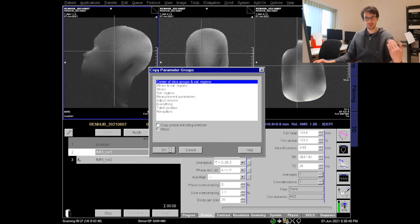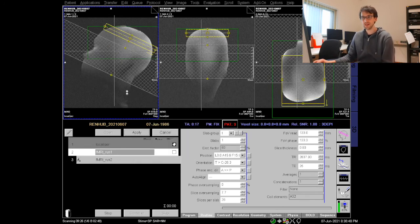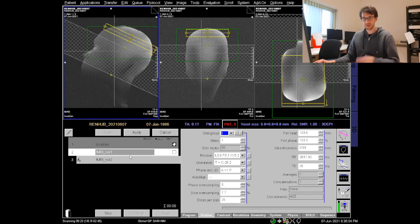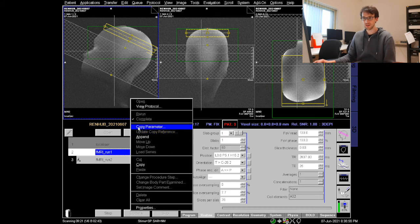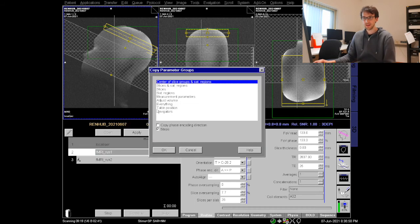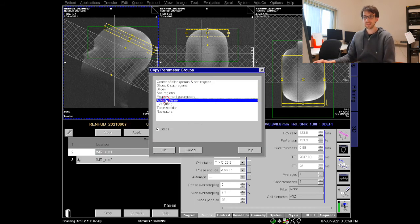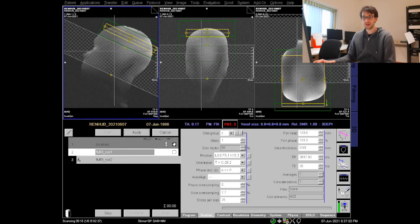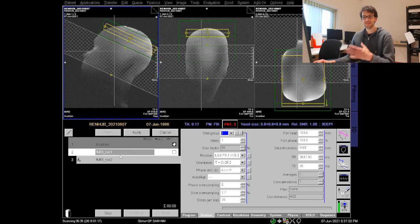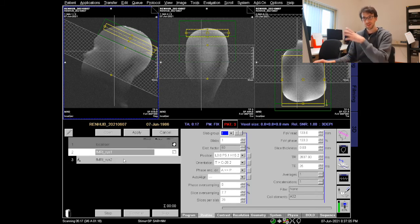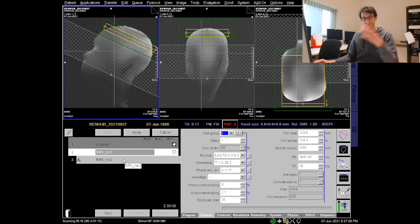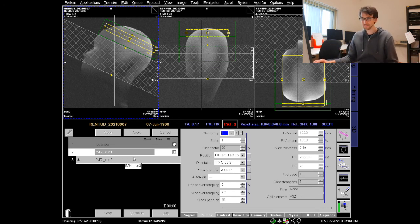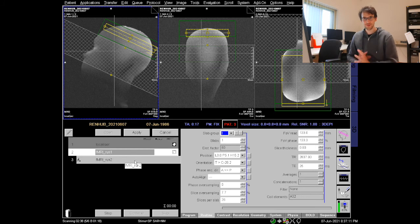First I copied the center of slice groups so we might want to have the same orientation of our imaging volume but now I also want to have the same shim current. So what I do is I copy parameter and select adjust volume. Okay, so now the second run will use the same shimming also including the third order shim as the first run.